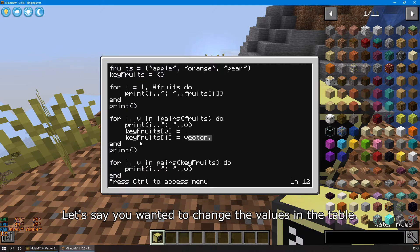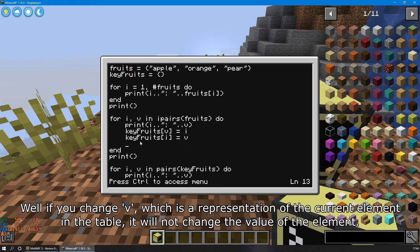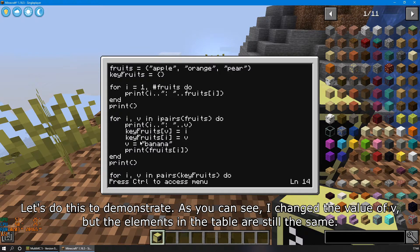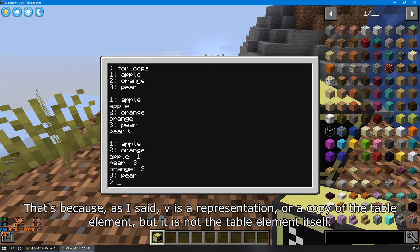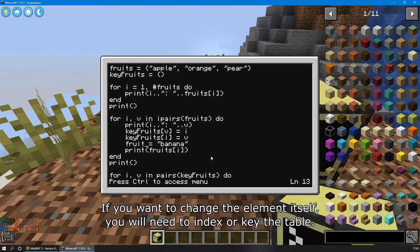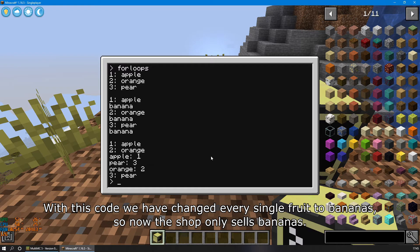Let's say you wanted to change the values in a table. Well, if you change v — which is a representation of the current element in the table — it will not change the value of the element. As you can see, I changed the value of v, but the elements in the table are still the same. That's because v is a representation or a copy of the table element, but it is not the table element itself. If you want to change the element itself, you will need to index or key the table. With this code, we have changed every single fruit to bananas, so now the shop only sells bananas.